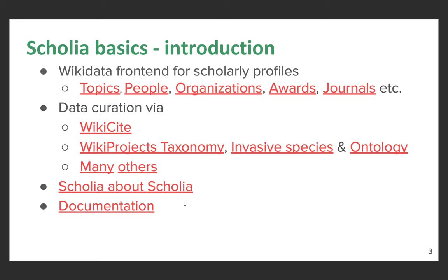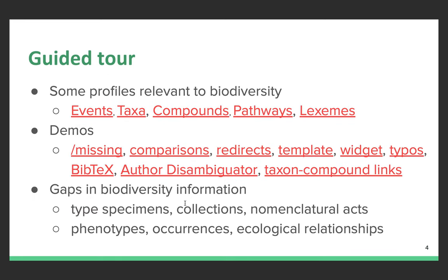This slide is the main one for this talk. I want to show some Scolia profiles, but first let me do a bit more in the demo. In order to get profiles relevant to biodiversity, we can look at a number of things: events like this one, taxa being profiled, compounds or pathways in the taxa. Also, Wikidata is now embarking on a journey towards indexing essentially every word in every language, and at some point this might well include all taxon names.